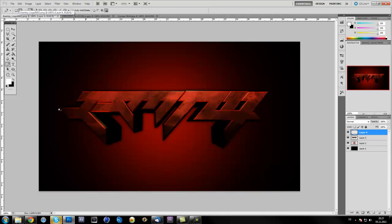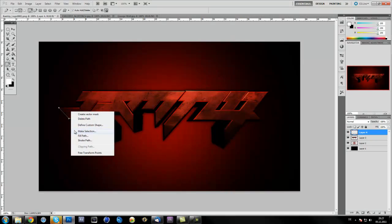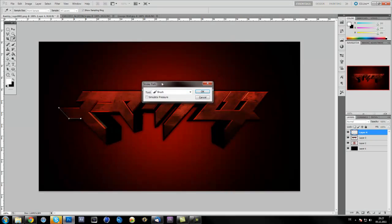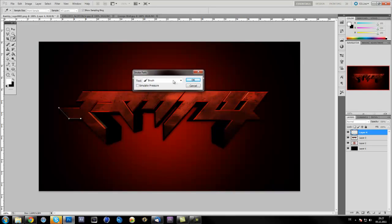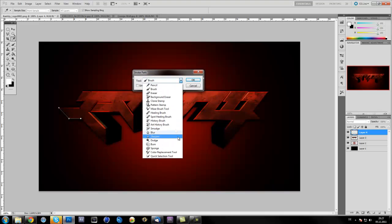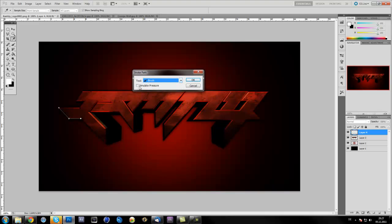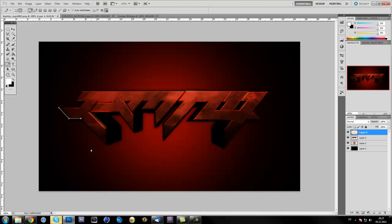What you're going to do now is just stroke a little part of the 3D text. Don't close the path. Just right click and stroke path. Now this window comes up. Make sure in this window you choose brush and press OK. Now you're just gonna delete the path.